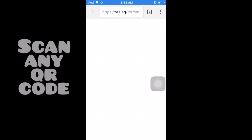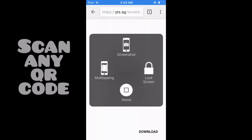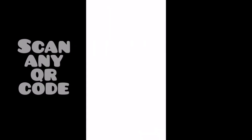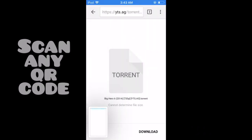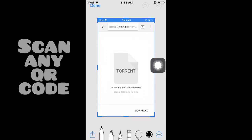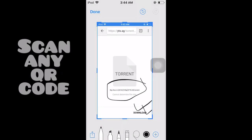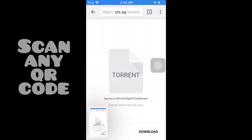Then we will paste the link, and load it. Then we will copy the QR code, scan the QR code, copy the URL, and execute the QR code.